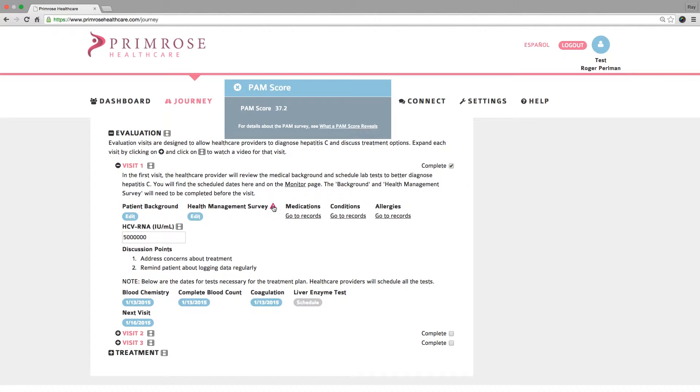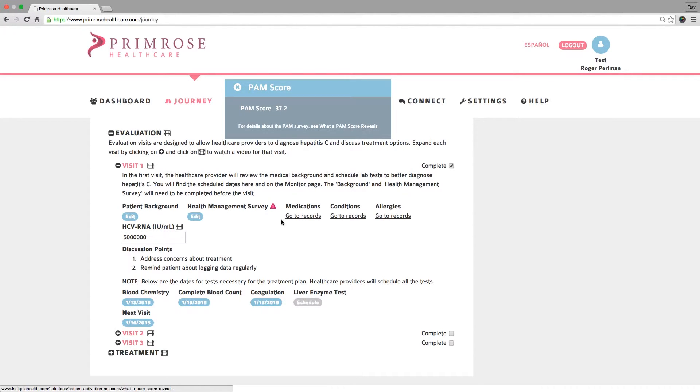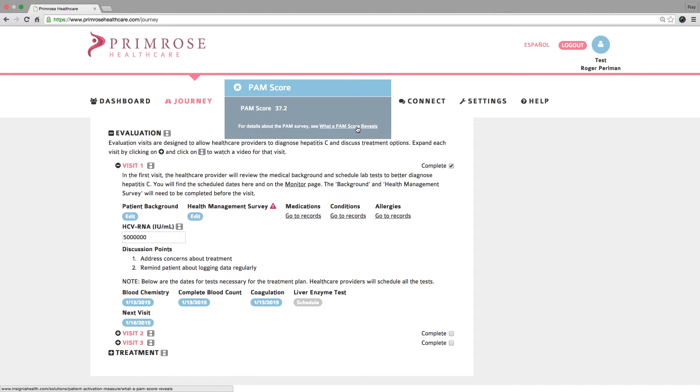You can view your patient's PAM score by clicking on this icon next to Health Management Survey. A score of less than 50 is considered low. The Primrose system will schedule more frequent office visits for patients with low PAM scores than those with high PAM scores because the low score patients need closer supervision to ensure adherence to their care plan.